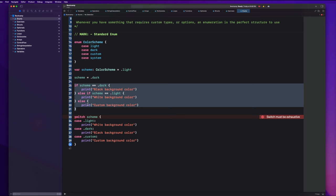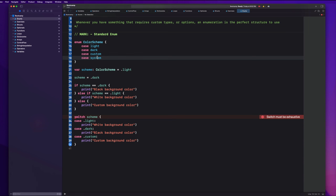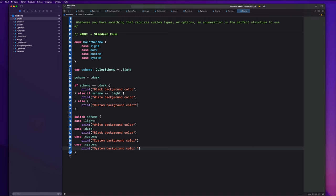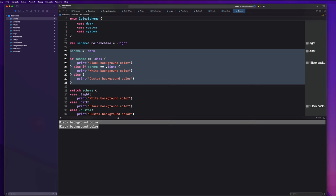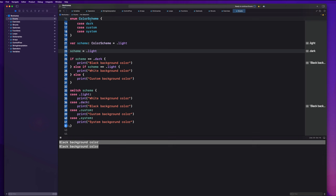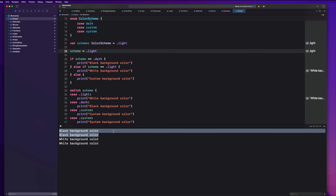This is the advantage of using a switch over a bunch of if-else statements — you might not know you'd hit the new case with an if-else and it would give you a custom background color when you might want the system background color. We just click the button to add that case and say print system background color. If we run the code and bring up our console, it says black background color twice because it's running through both the if statement and the switch statement. That gives you a good introduction to how enums work and how they can be used.